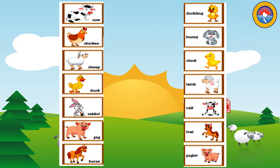Now let's do some activity. Look at the picture. You are going to find the mother and connect to its baby. Let's start.